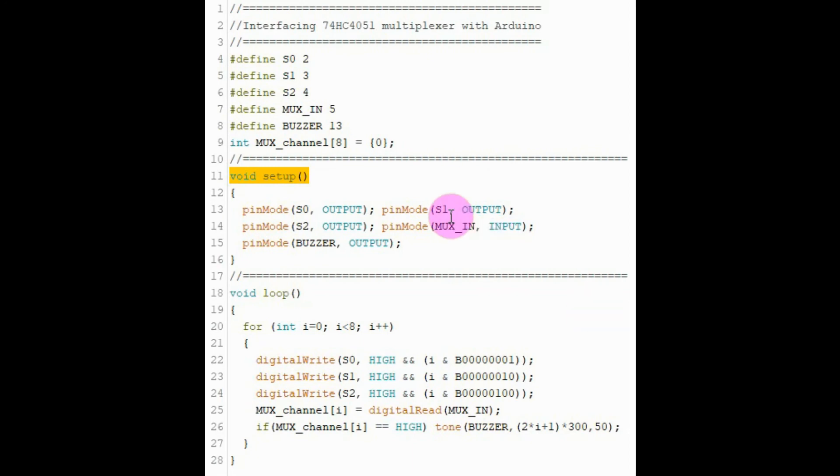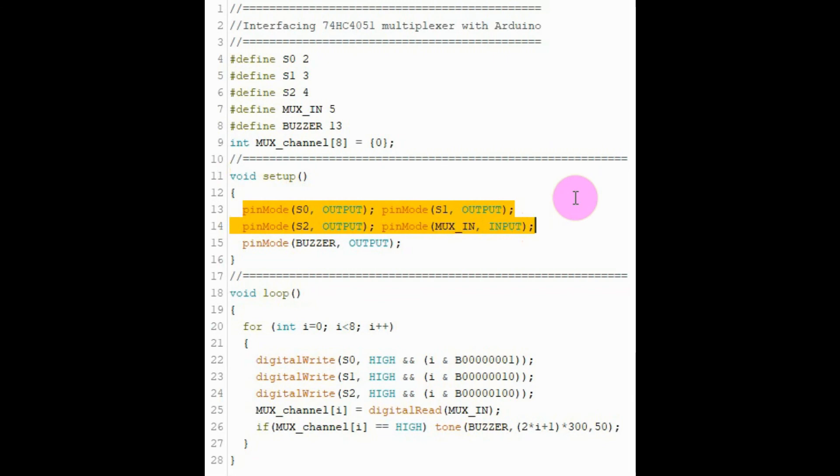Within the setup function, we determine the pin mode of the multiplexer digital pins and also the digital pin of the buzzer.